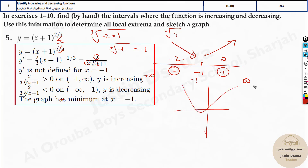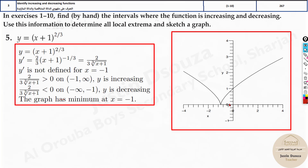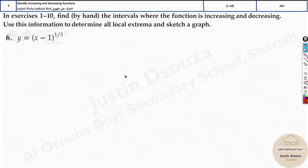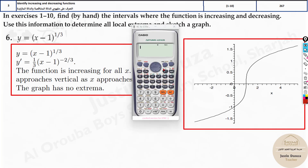So the graph will be like that — let's check the graph now. There's another method: since you have been given the equation, we can directly get the graph. If you click on Mode 7, you get the table option. Type this equation here: alpha (x - 1) close the bracket to the power 1 divided by 3, then press equal to.